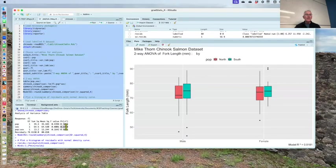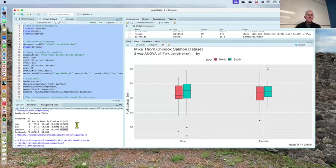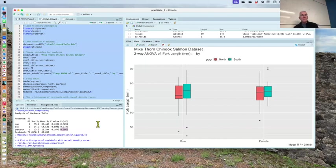In this case, p-values, that's what that last column is. So the interaction, which we test first, we're not going to reject the null of no interaction. It's got a p of 0.6865. So no interaction. Then we go to the main effects, population, nothing going on, sex, nothing going on. There's nothing going on here, right?